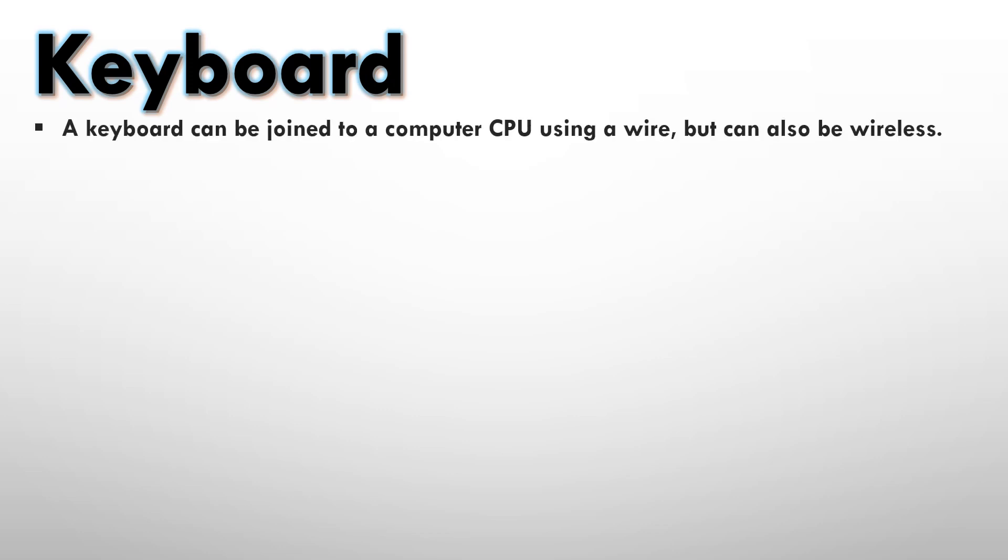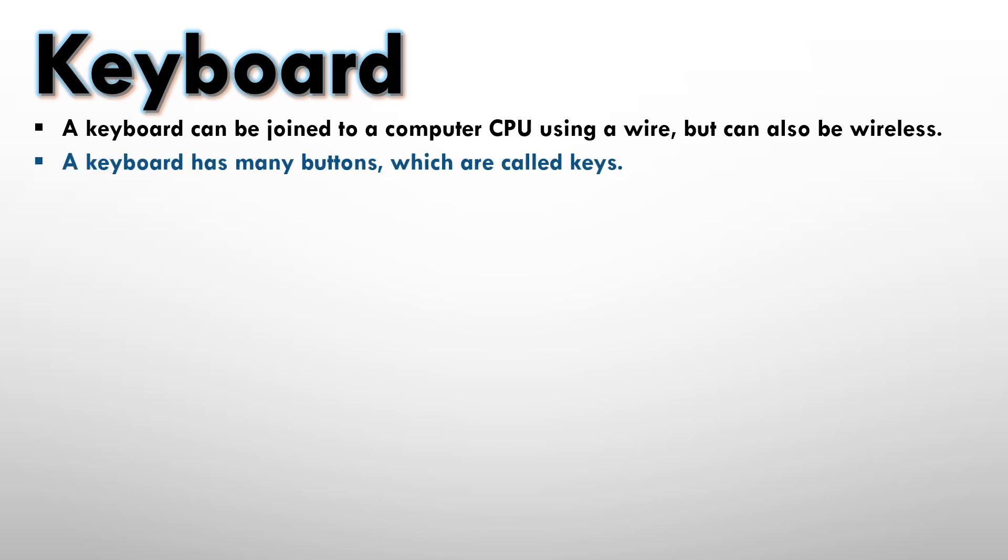A keyboard can be joined to a computer CPU using a wire, but can also be wireless. So you have two different types of keyboards available: one is a keyboard with a wire which can be connected to the CPU, and the other one is a wireless keyboard. A keyboard has many buttons which are called keys. So the buttons that we see on the keyboard are called keys.